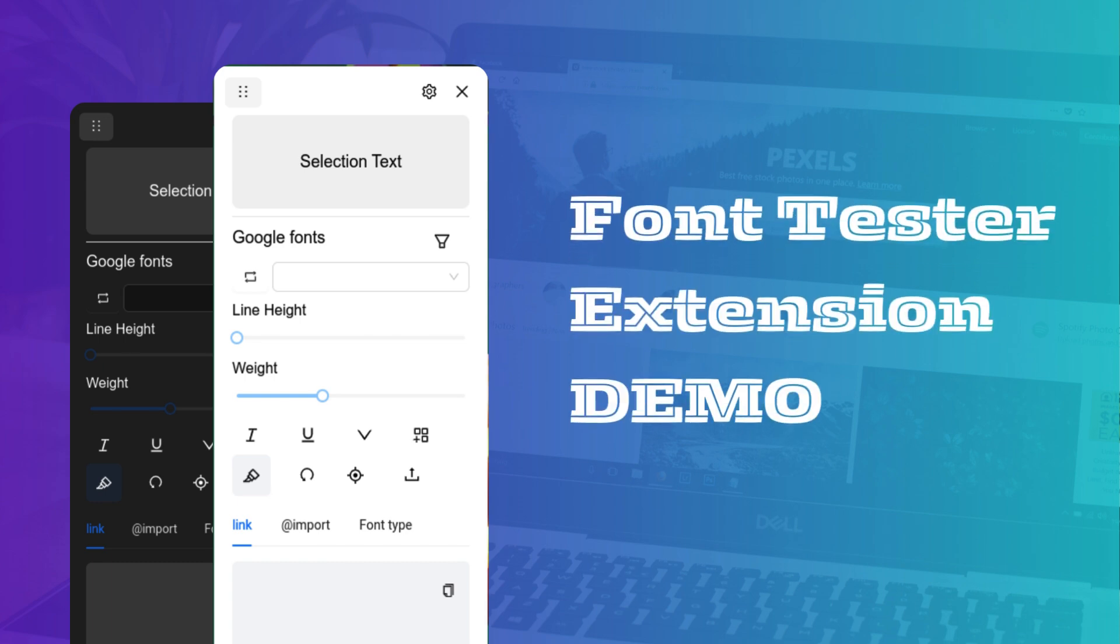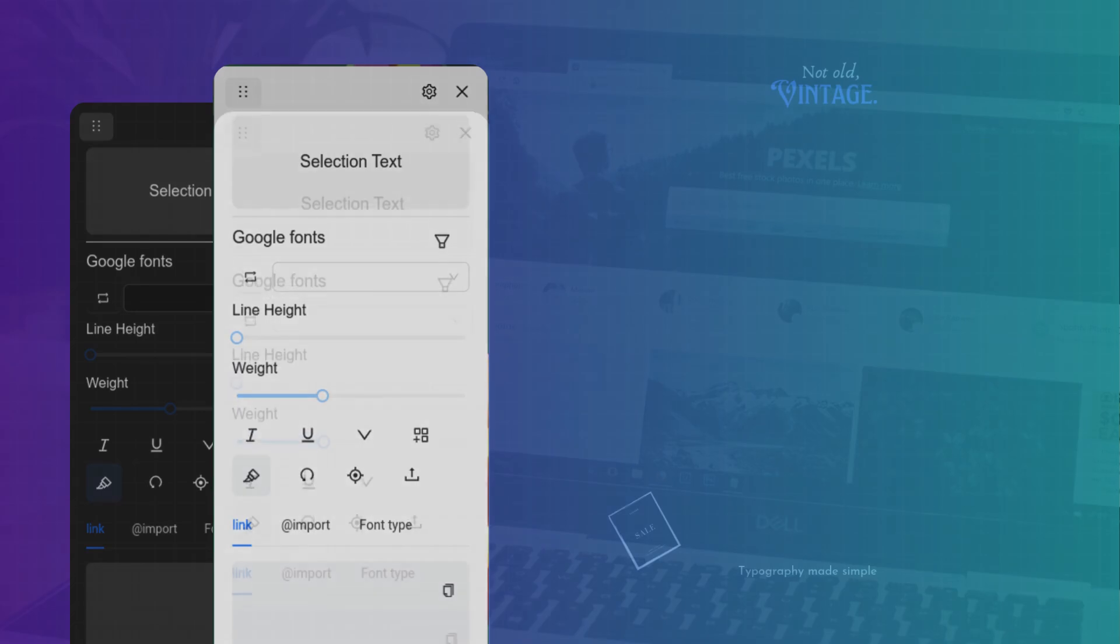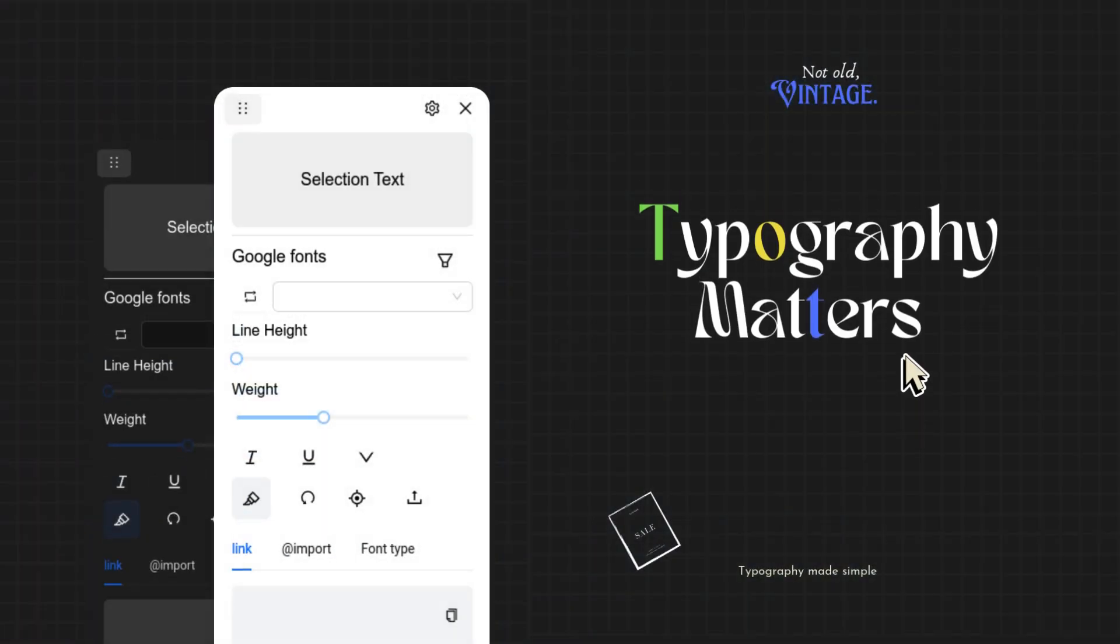Hi there. I'll be walking you through a tool I built called Font Tester that can help you with picking and testing fonts for your websites and help you with brand identity.